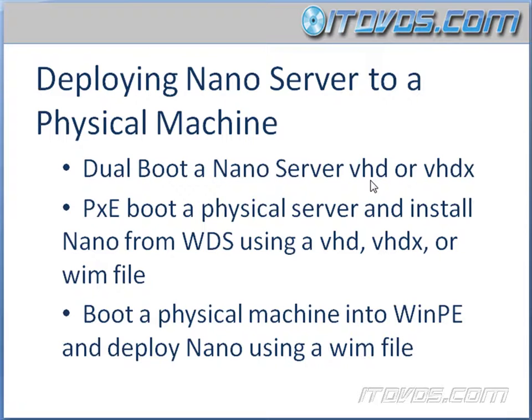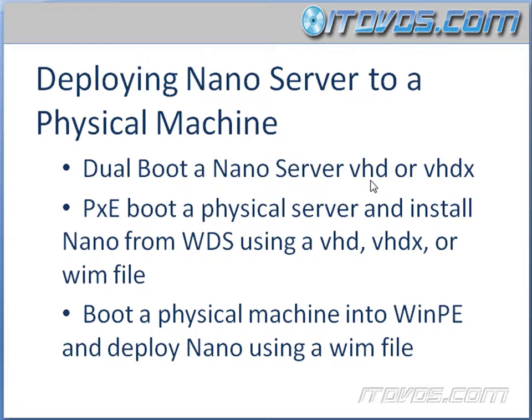Then we're going to copy that VHD or VHDX file that we create with that New-NanoServerImage cmdlet. We're going to copy that to that operating system that we installed, again Windows Server 2016. We'll put it somewhere maybe on the C drive, and then we'll create an entry in the boot loader that will allow us to boot to that VHD or VHDX file. So in effect, we'll actually have two operating systems on that particular server.